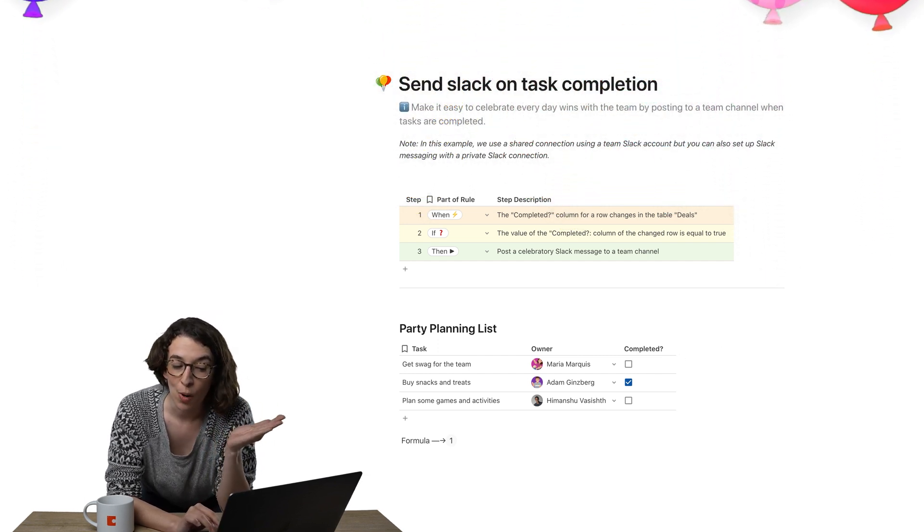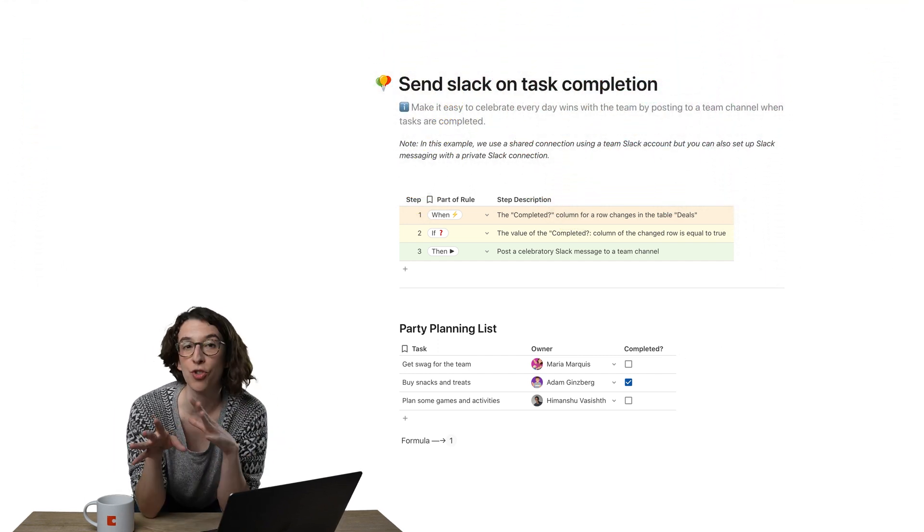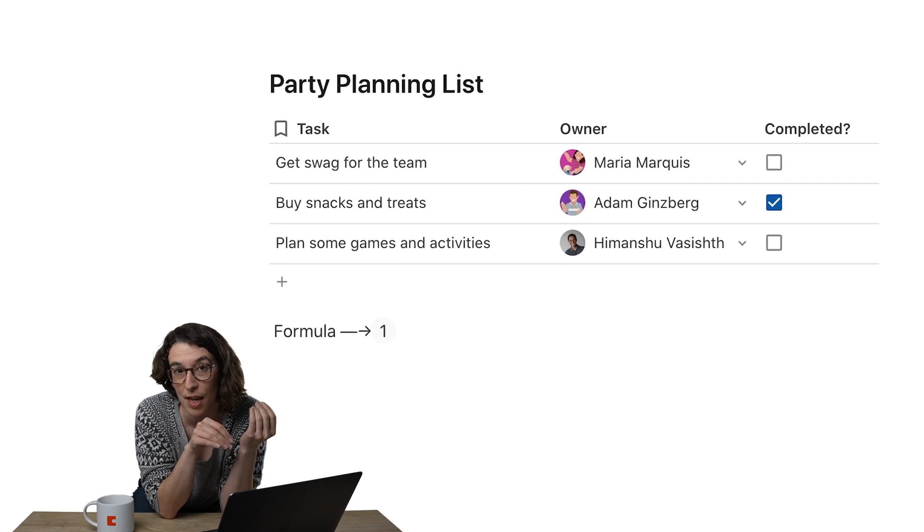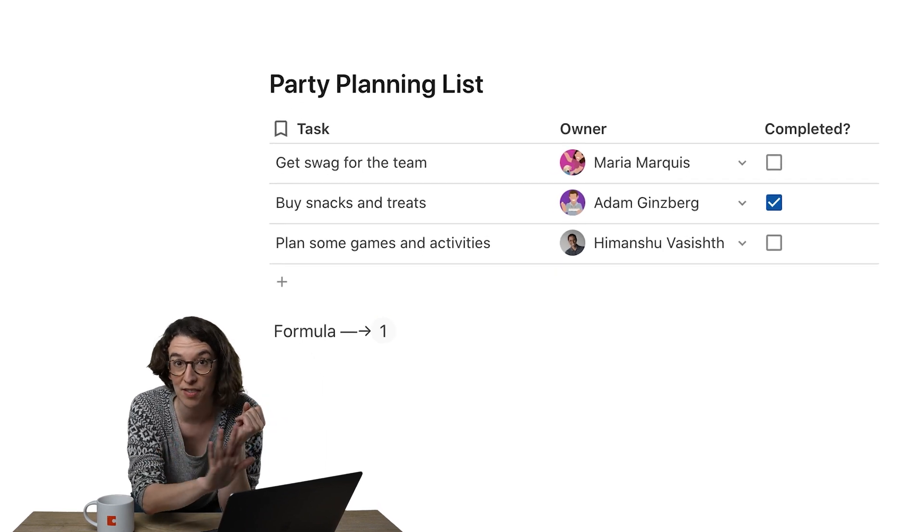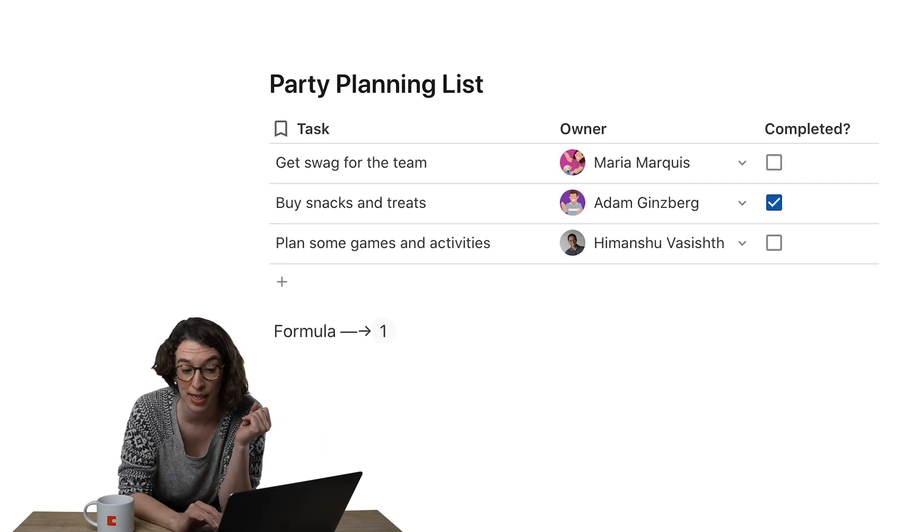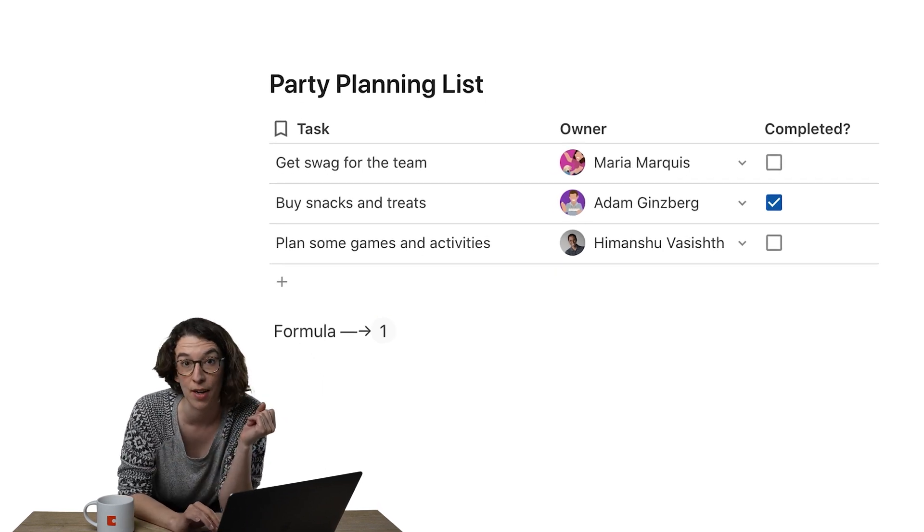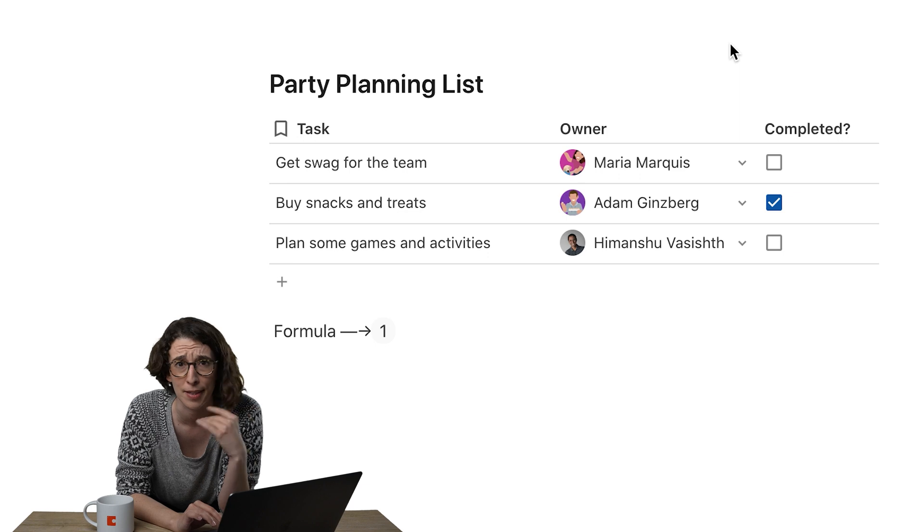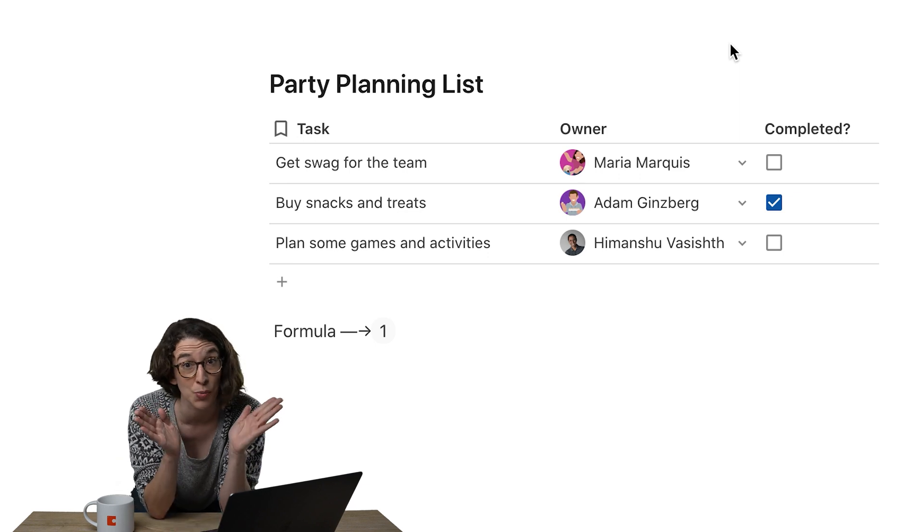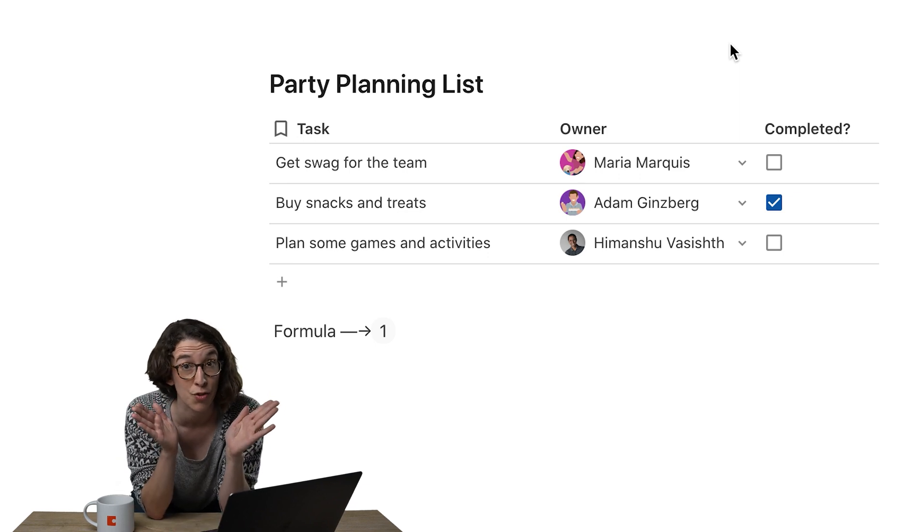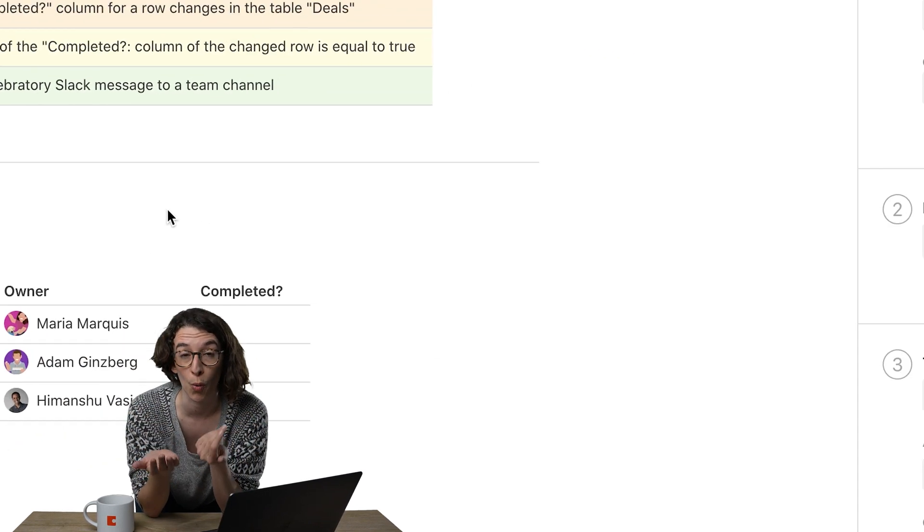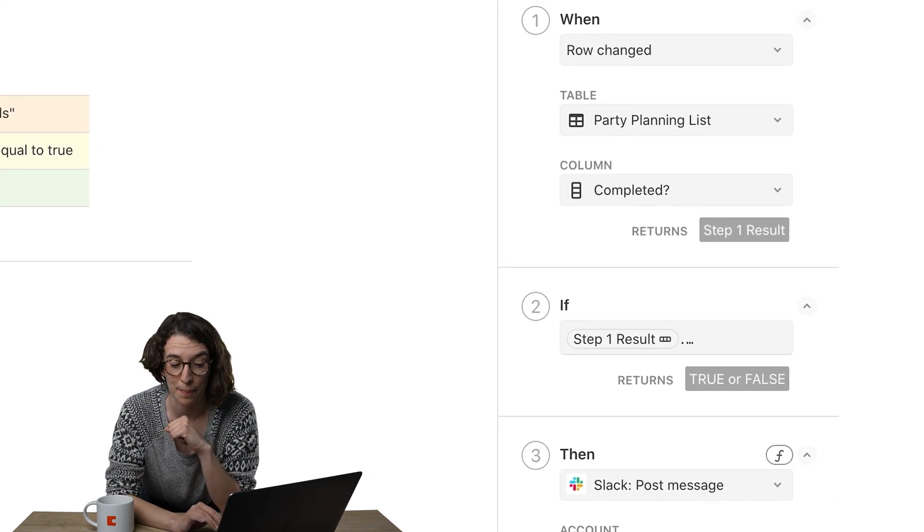So what I'm saying is, hey Coda, when rows change in that party planning list, and in this case, I'm only interested if the completed column is changed. I don't care if the people are or the task. I just want to know if completed's changed. Then I want to move forward on this automation.